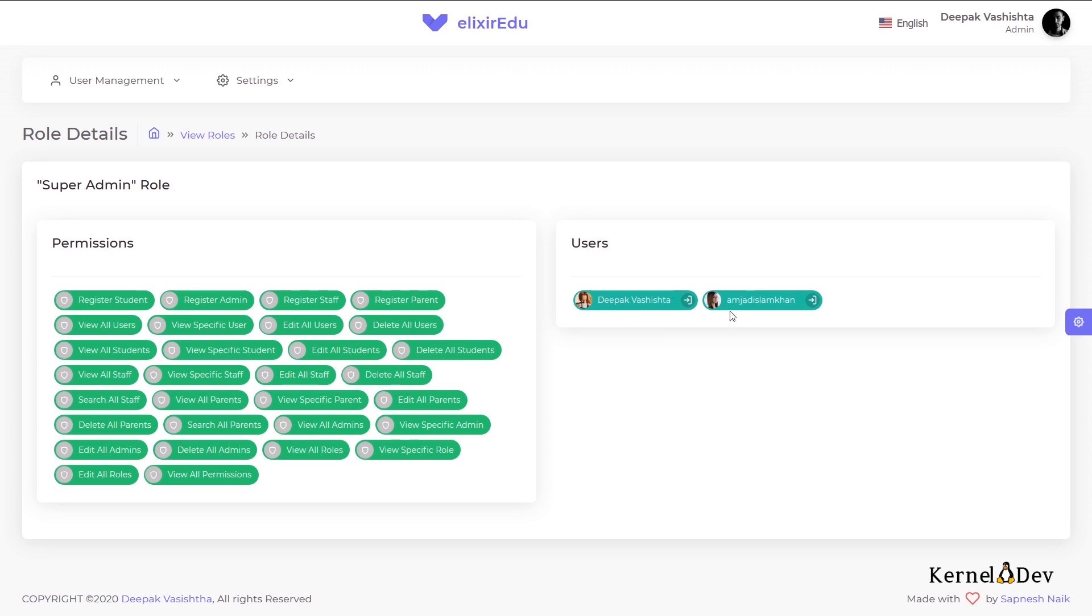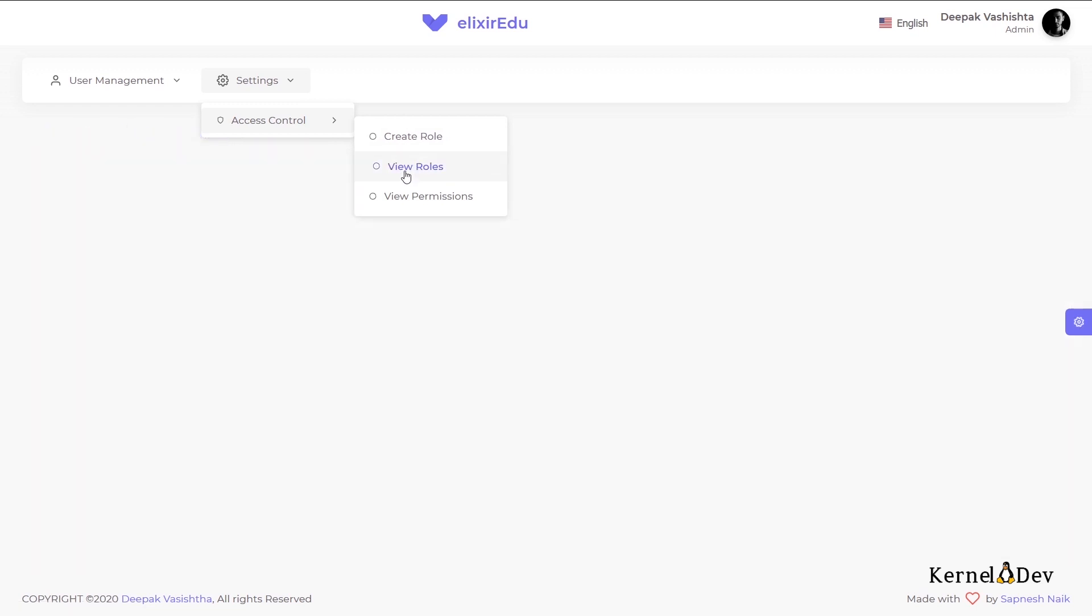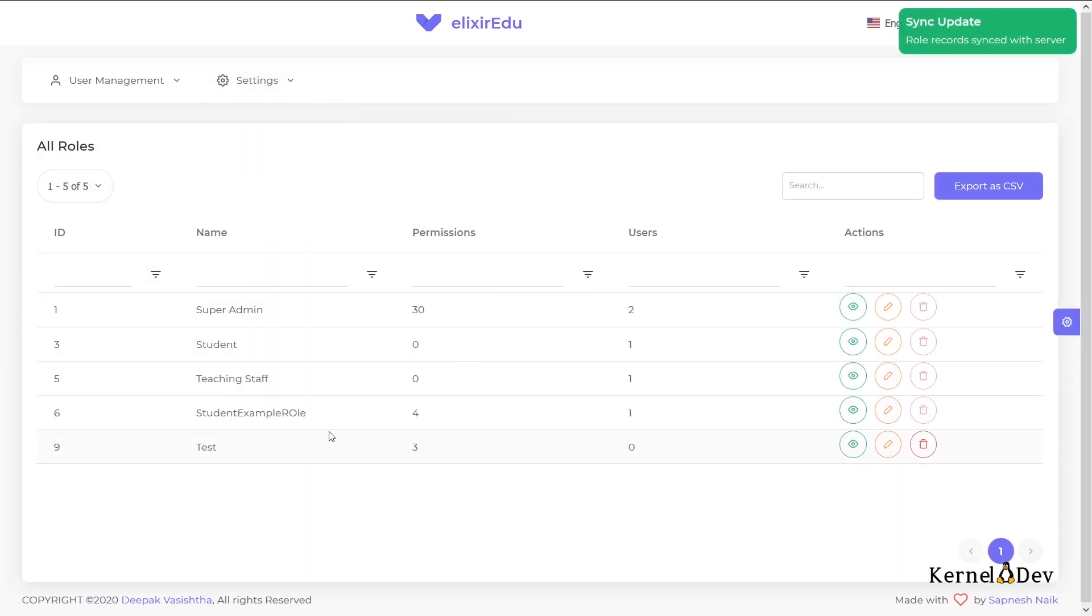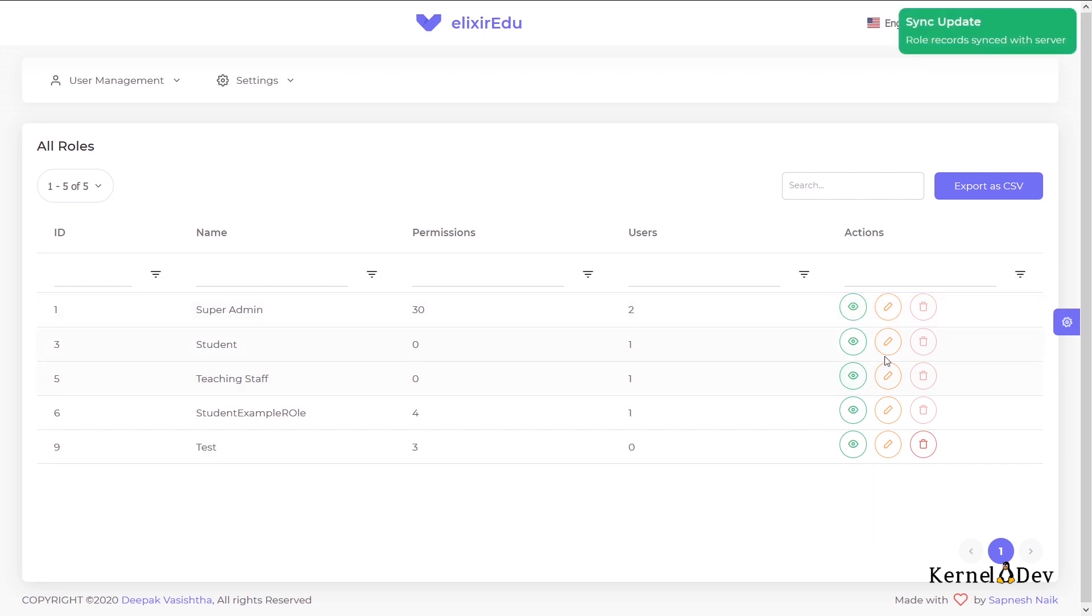So you can see the super admin role has all these permissions and also these two users. It is being assigned to these two users. One of them is myself. And now if we see the roles list, you can see there are around five roles here. Each role has these many permissions. Some roles have no permission. That is also fine. And each role is assigned to these many users. We can also view the role specifically. You can also edit the role. You can change its name. That is also possible.